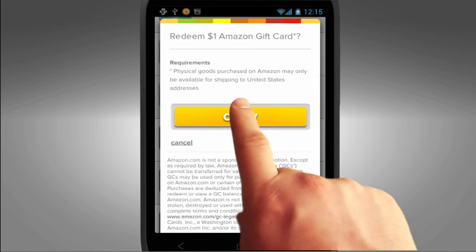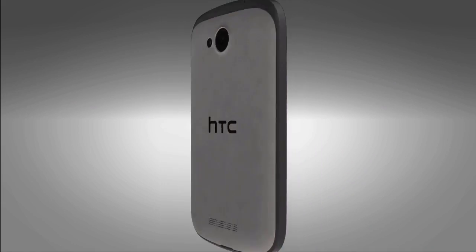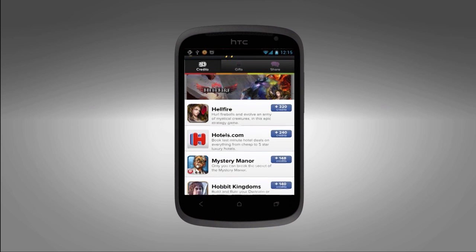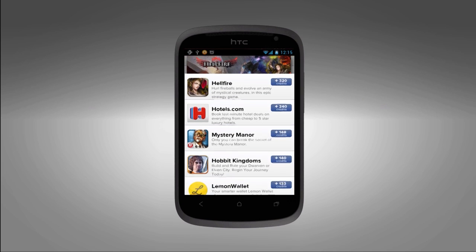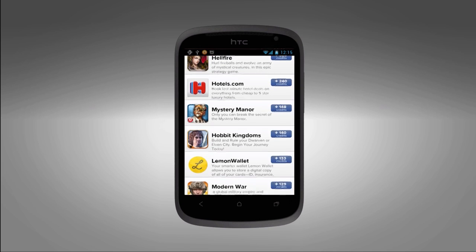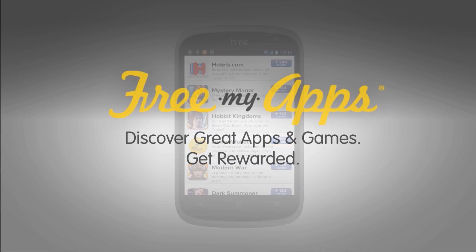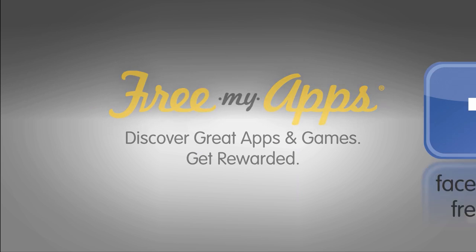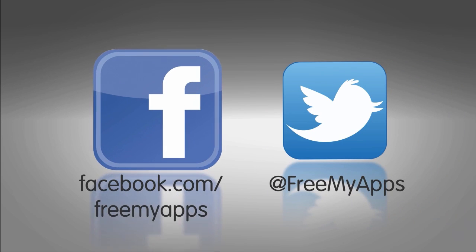Now you should have enough information to start freeing those apps. And here's a list of apps I ran on FMA. Be sure to like us on Facebook and follow us on Twitter. Start freeing those apps.